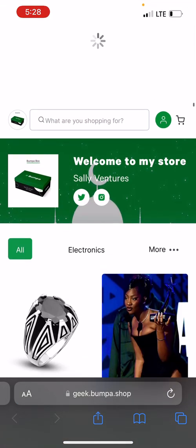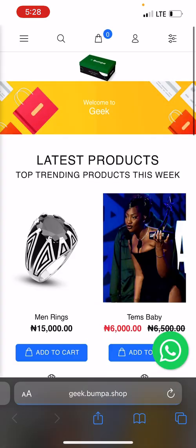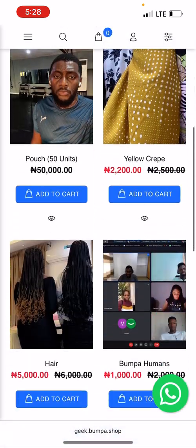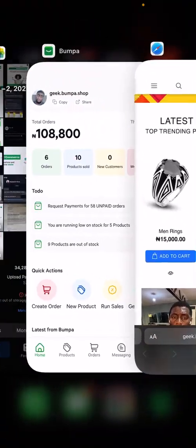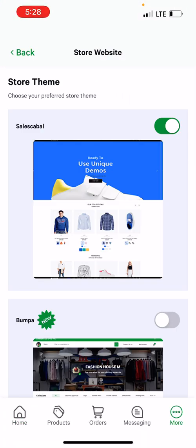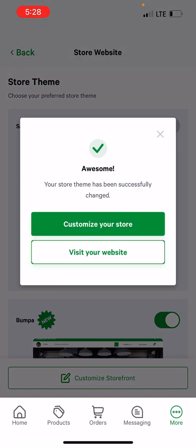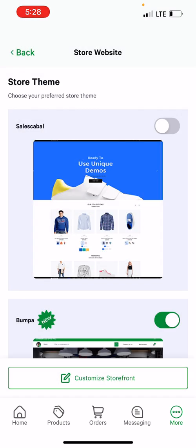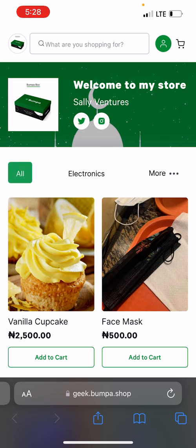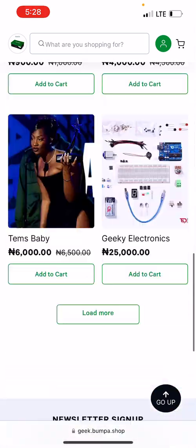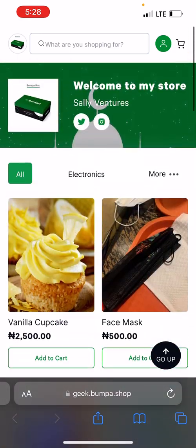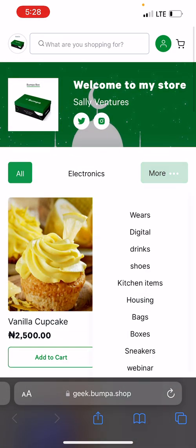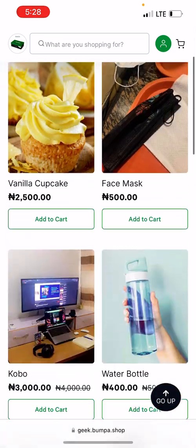This is probably how your website looks right now. But when I click on this, you can see that I can actually change the theme of my website, which I just did. If you notice, this is a lot different from the first one — in this one I have my collections listed by the side here.